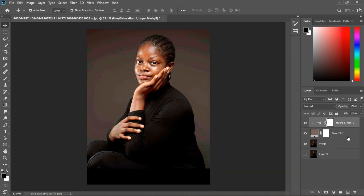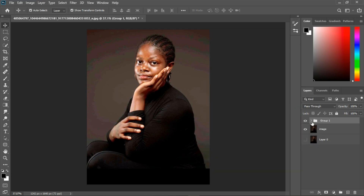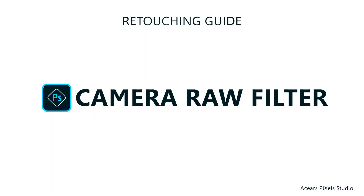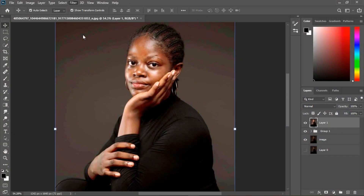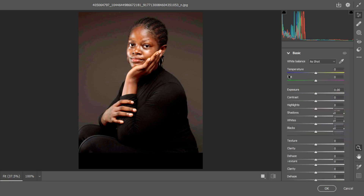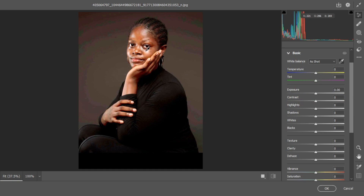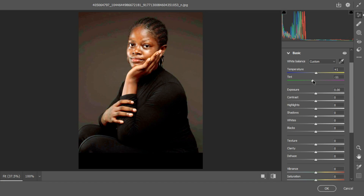Now I'm going to group these two together as the first step, then create a stamp visible layer by holding down Ctrl+Shift+Alt+E. Let's go to the Camera Raw filter. In the basic tab, I'm going to use the white balance tool and pick on the eyes. I'll take this forward a bit to get a warm look, then take it back to about plus or minus 11, and then go ahead and work on the blacks.